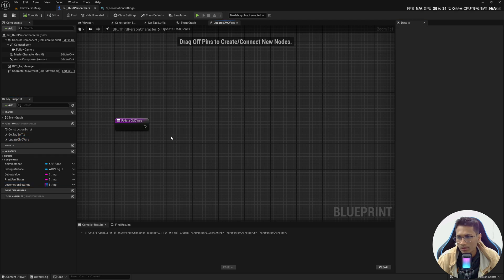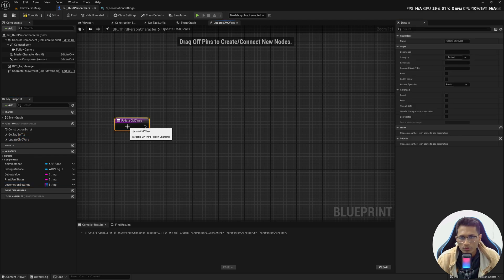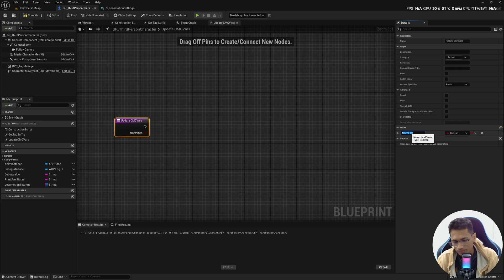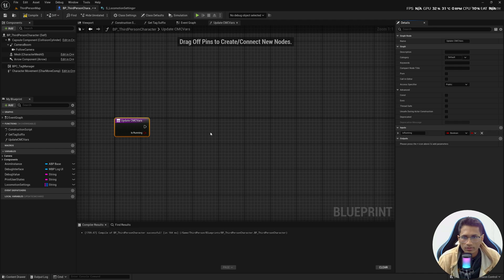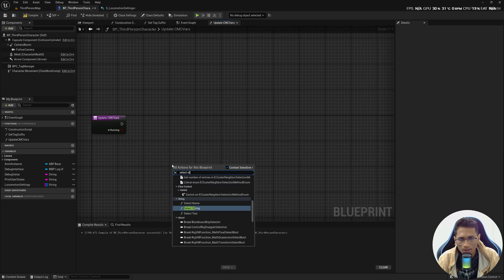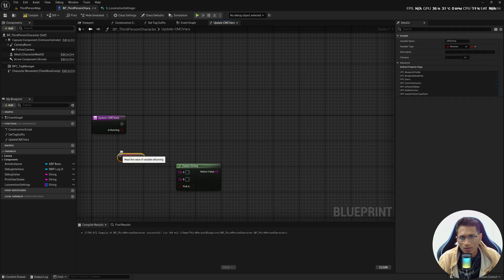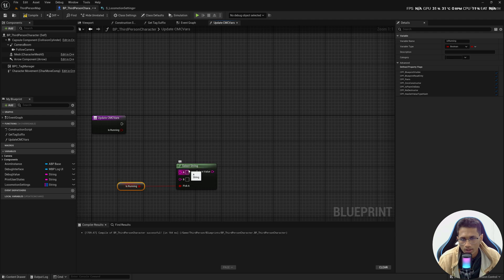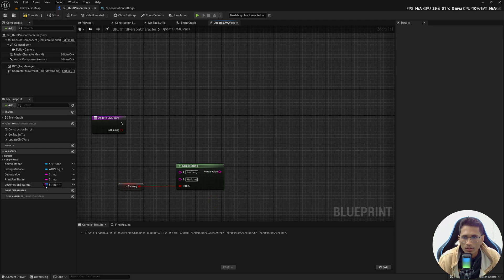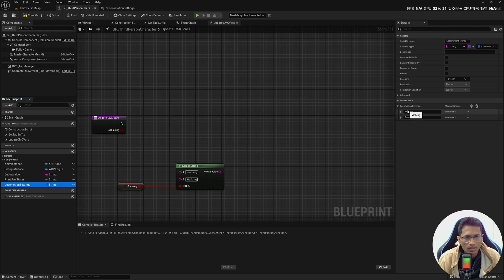In the function input, I want to know whether the character is running or not. If running, retrieve the running values; if not, retrieve the walking values. Let's bring a Select String node and get the IsRunning node so we can choose the value based on this boolean. If running, A returns 'running'; otherwise 'walking'. Make sure the values match the locomotion settings map keys exactly, otherwise the lookup may return null.